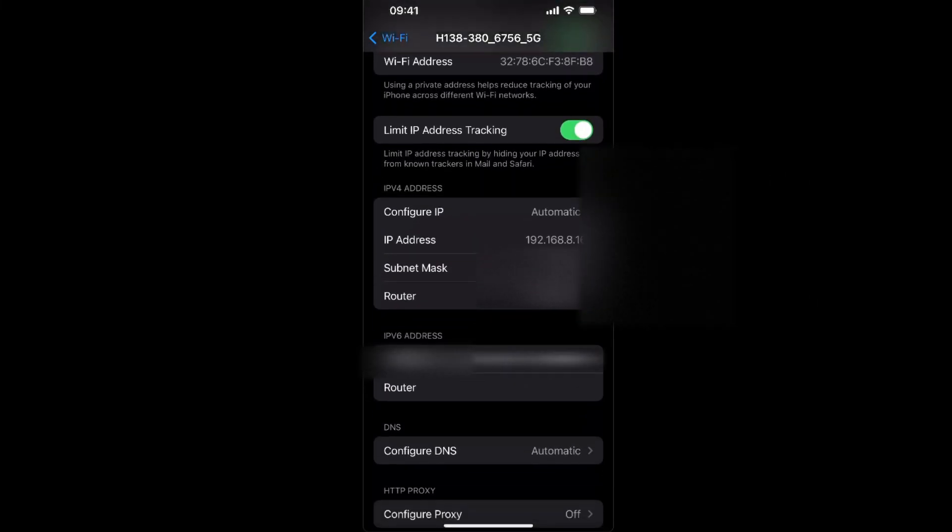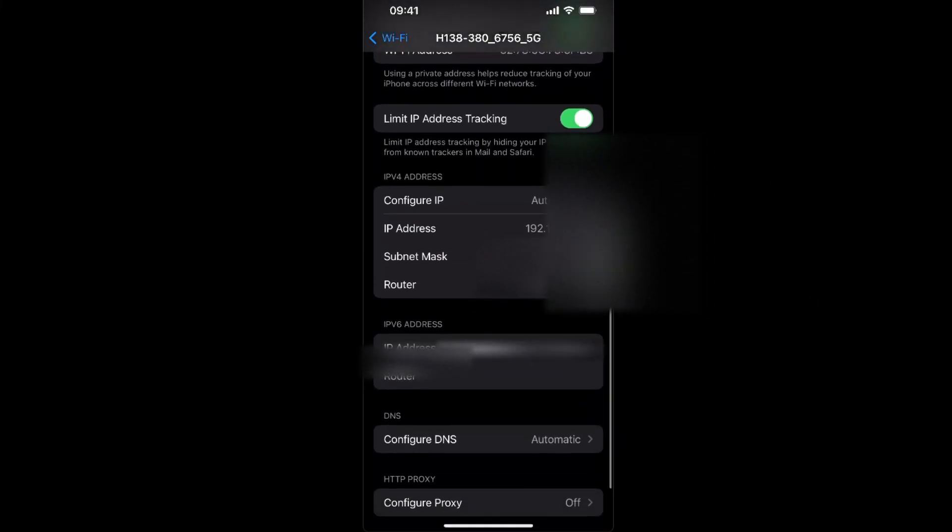IPv4 address. Configure IP and IP address - you see your IP address here. Now you can go ahead